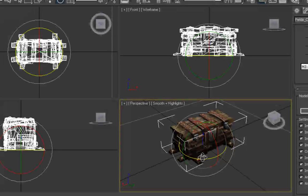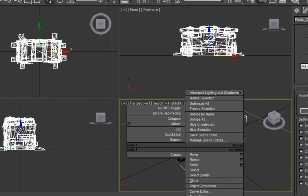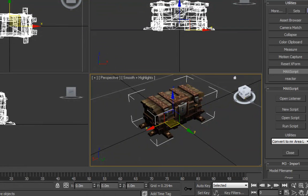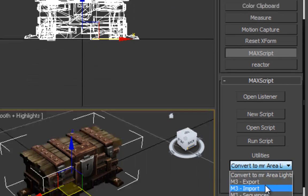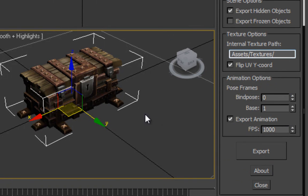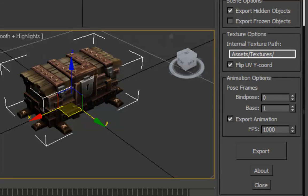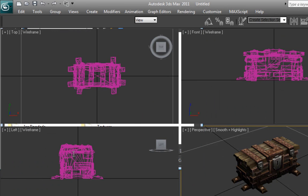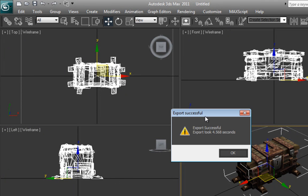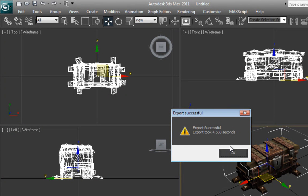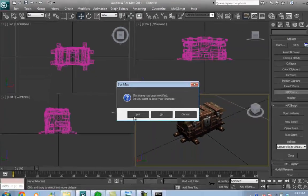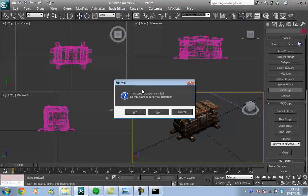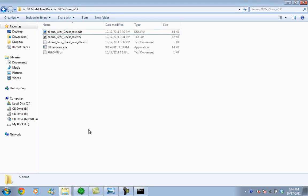The next step is to convert it to mesh so we can export it to StarCraft 2. Go to the utilities tab and M3 export. I'm going to name it D3 random model. Now we should just wait for the export to work. It says export successful. We won't need 3ds Max anymore, so we'll just close it.